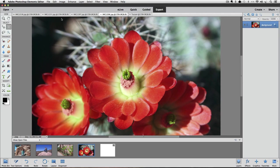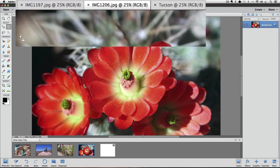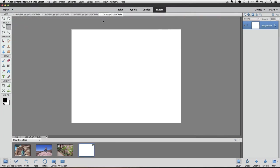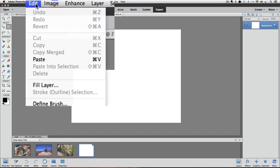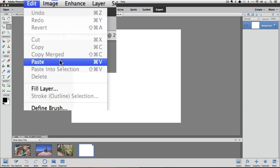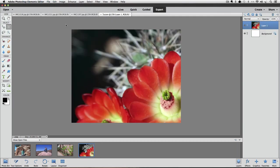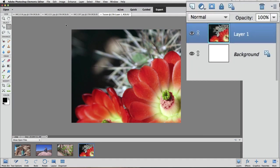Now we have that photo copied to our computer's clipboard, so we can close it in Photoshop Elements by clicking the little X on its tab. Now we'll paste the photo into the blank document by going to the Edit menu and clicking Paste, or using Command-V on a Mac or Control-V on a PC. If you look over in the Layers panel, you can see that it pasted the photo in as a new layer.